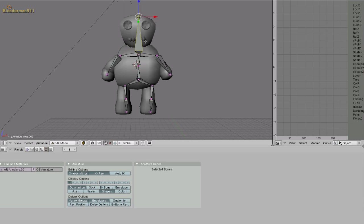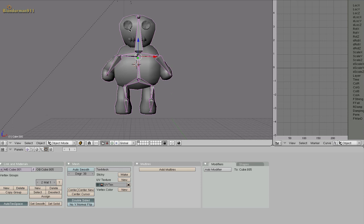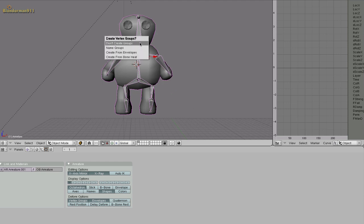Alright now that we got our basic bones in, what we need to do is assign the correct body parts to the correct bones. So with your armature selected make sure you're in object mode. Hold shift and right click your character. Hit control P. Oh sorry. Select your character and hold shift and right click your armature. Hit control P. Make parent to armature and select create from bone heat.